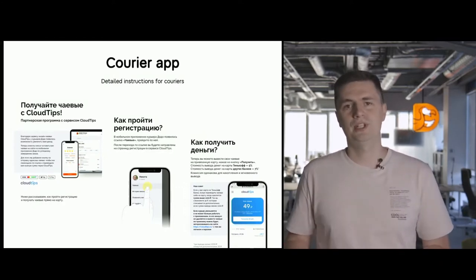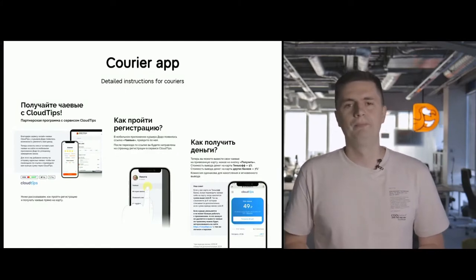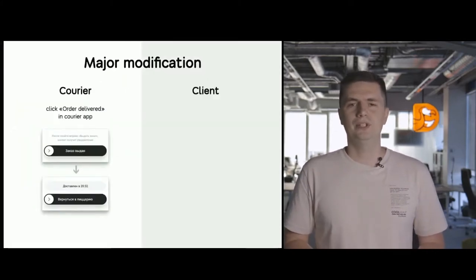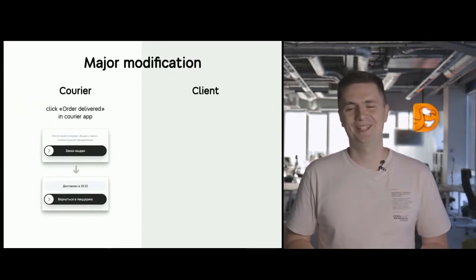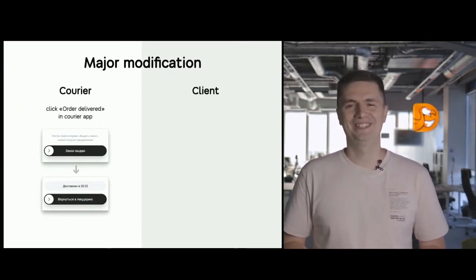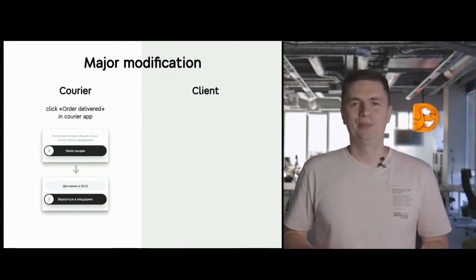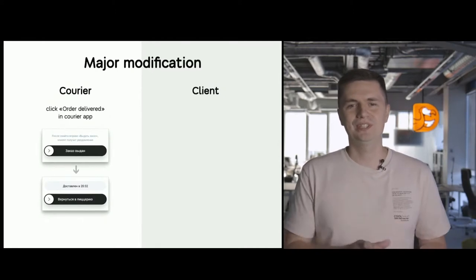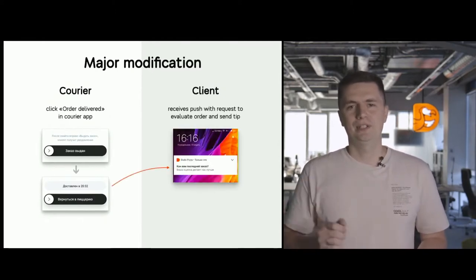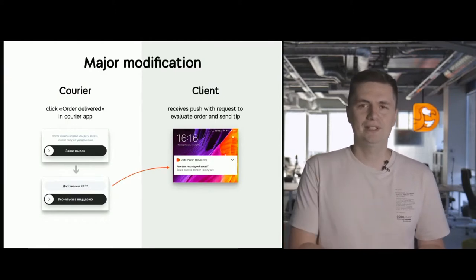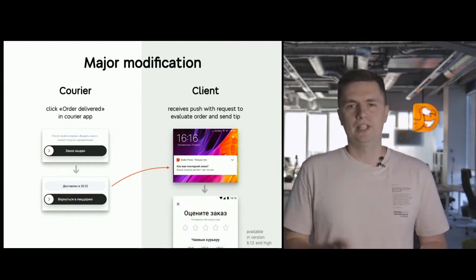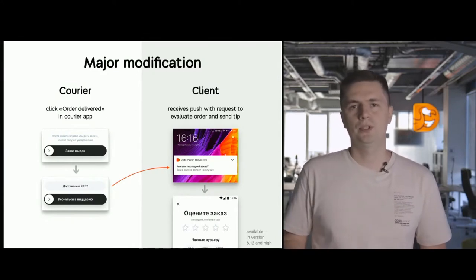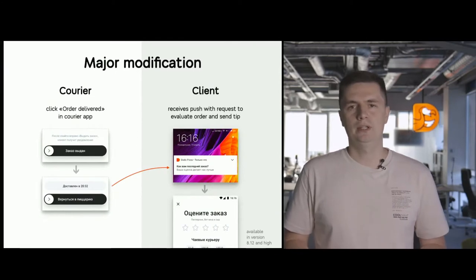Of course, registration might seem quite complicated, so we created a simple instruction to help the guys find their ins and outs. Sometimes couriers move from one delivery service to the other, and they need to reconnect themselves to Dodo Pizza. And the major modification that I'm specifically proud of: when the courier checks in the app that the order has been delivered, we can check this moment and send a push notification to the client with a request to evaluate the order. So that is a perfect moment to actually evaluate the order and tip.